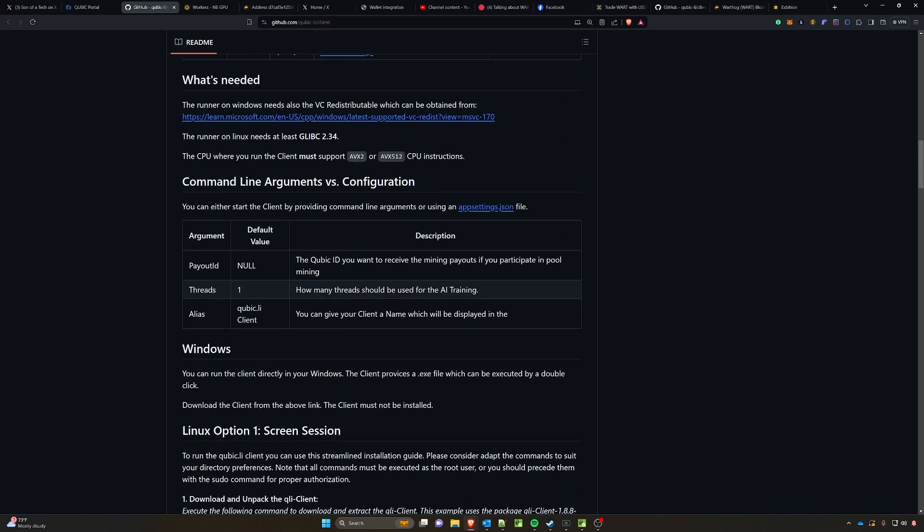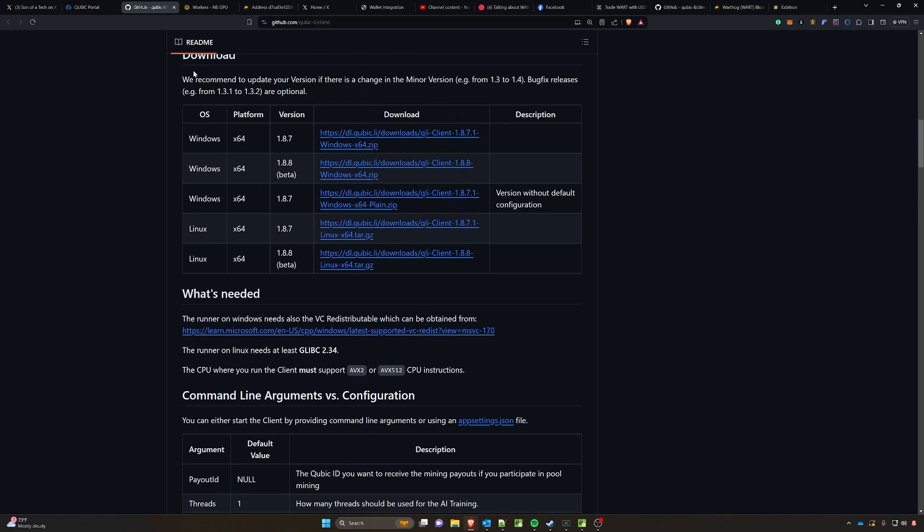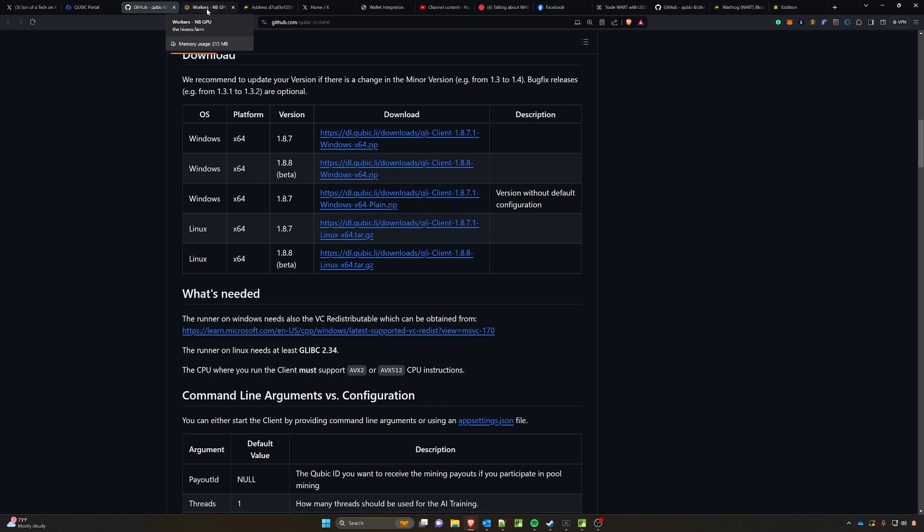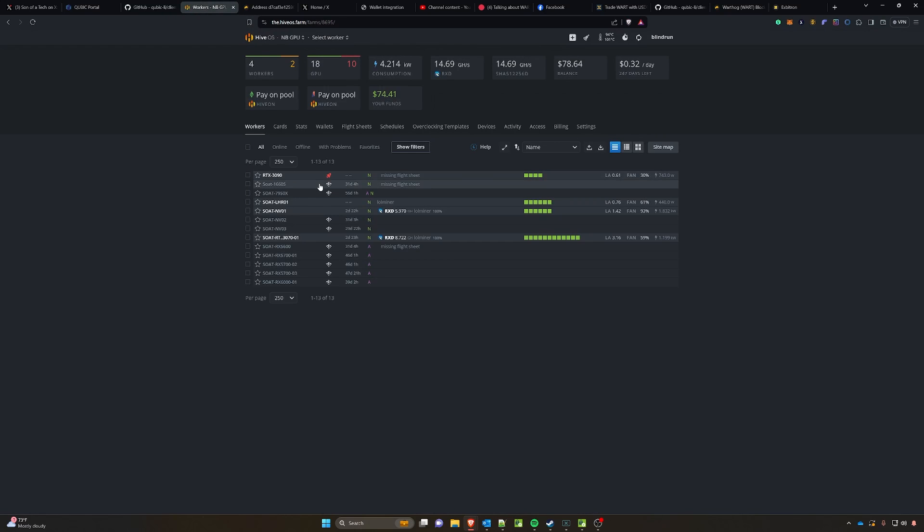The next thing is we'll need to head on over to this GitHub right here at cubic-li/client. Link will be down in the description and we'll need to have access to this 1.8.7 version, unless of course there's a newer version.